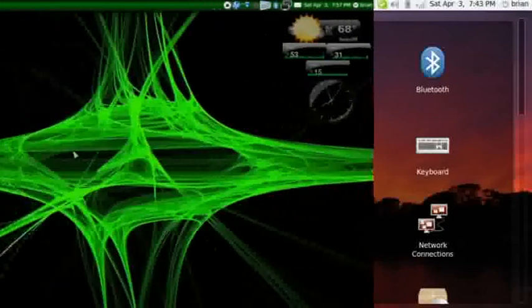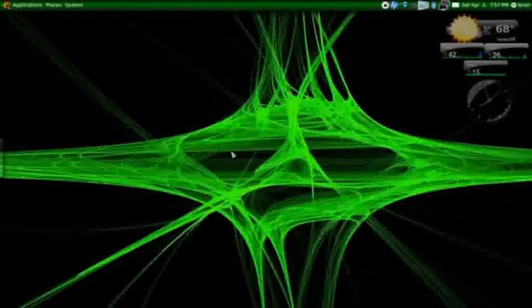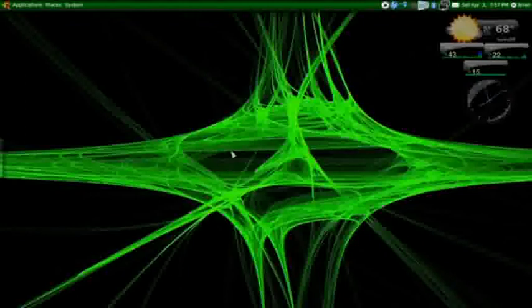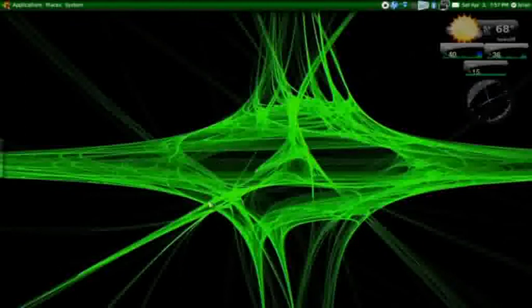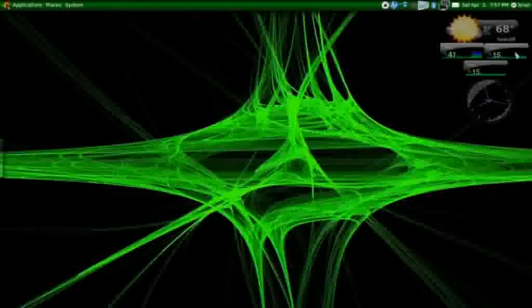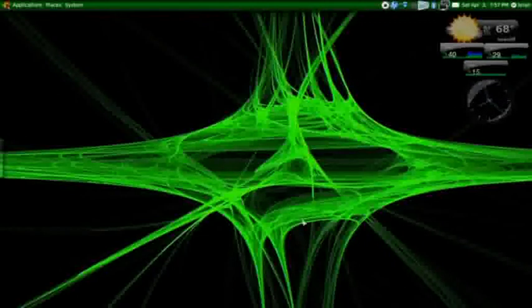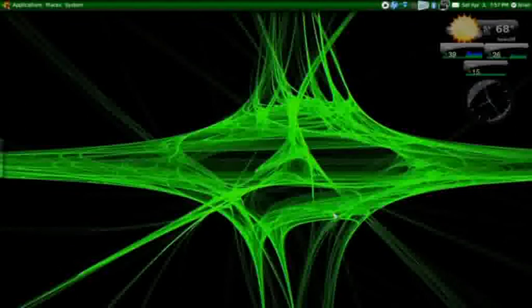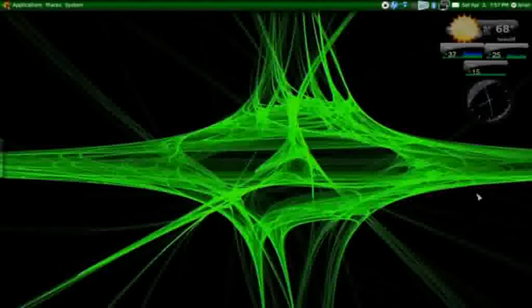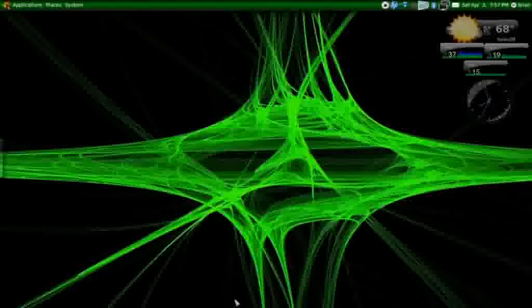All right, so now here we have my full-blown Ubuntu desktop. As you can see, no icons, got a few gadgets or widgets or whatever you want to call them running over here. And this is actually only half my desktop. It's a dual screen, so I've got it split over to the other side as well, but that's my television, so I've got the TV on over there.